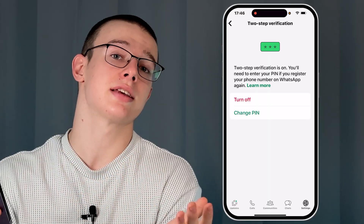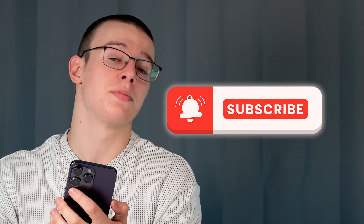And that's it for today guys. Thank you for watching and subscribe for more tips.